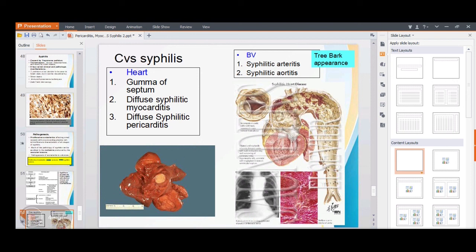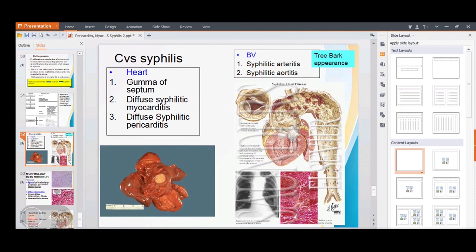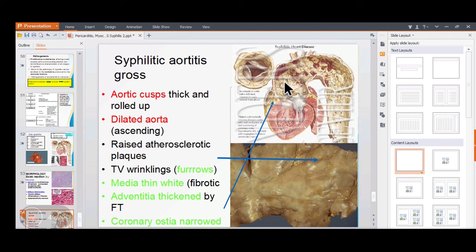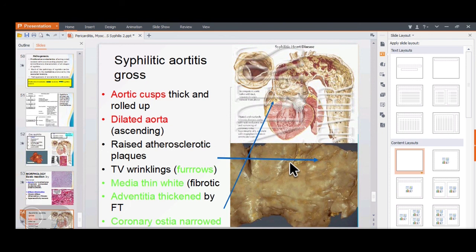Syphilitic aortitis: the aortic cusps are rolled up, and there are raised plaques within the ascending aorta and aortic arch. Transverse wrinkling of the intima gives the classic 'tree bark-like appearance.' The coronary ostia are narrowed, adventitia is thickened, and the media is fibrotic and thickened — all due to proliferative endarteritis leading to ischemia.